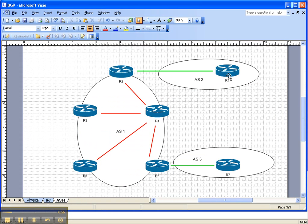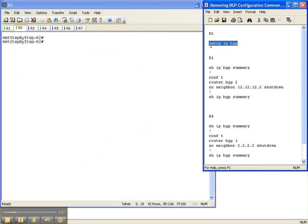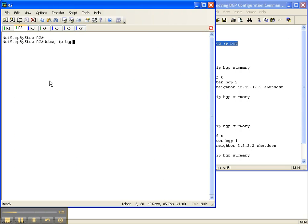We're going to go on router 1 and router 4 and do a no neighbor shut, essentially removing the neighbor shut command that we put on in the last video cheat sheet, bringing up the neighbor adjacencies between R1 and R2, and R4 and R2. I'm going to start off with a debug IP BGP on router 2 to get its perspective as these adjacencies come back up.